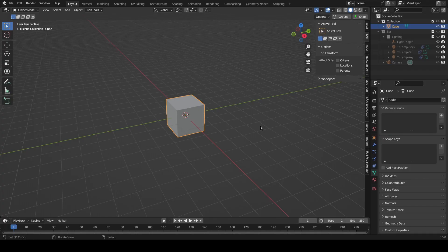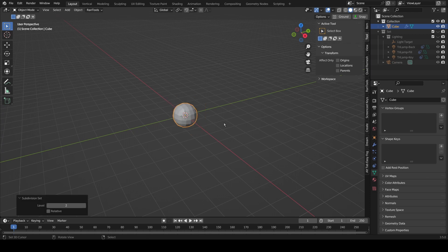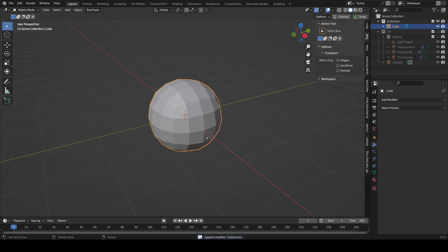Now this is a bit of a controversial take but we're going to start by using the default cube. So straight up in object mode, hit Ctrl+2 on your keyboard and this will add a subdivision surface modifier. You can also do this by using the add modifier menu, and immediately what we're going to do is press Ctrl+A when we hover over this modifier to apply it.